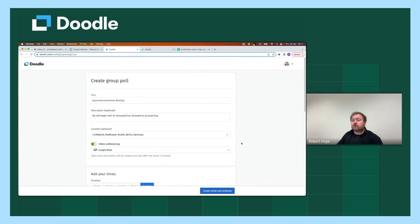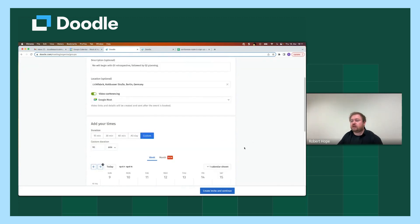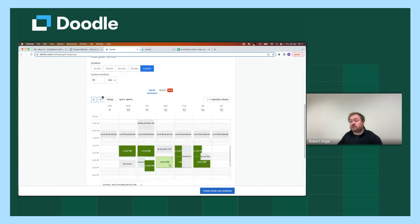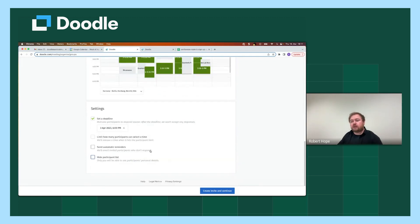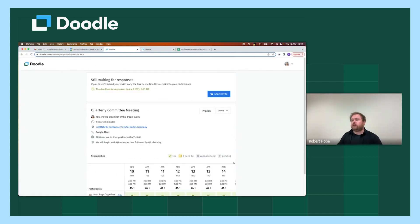So now we've completed the creation process. We've added the details of what the event is about, where it will take place, the times that we are suggesting this could take place, and then we've set a deadline as part of our additional settings. All that's left for us to do is to create the invite and continue.